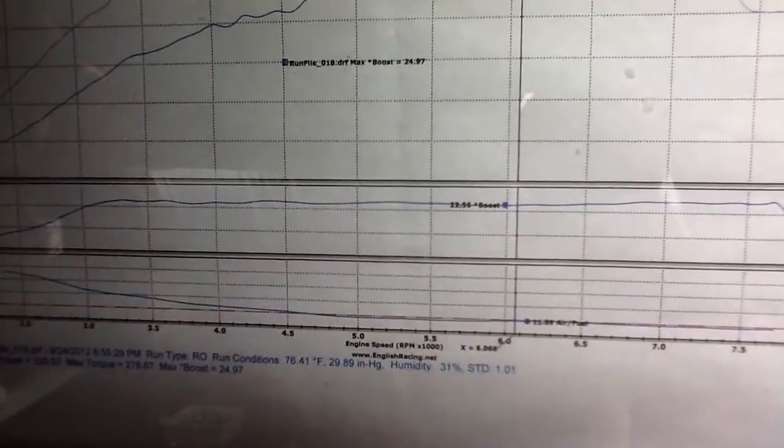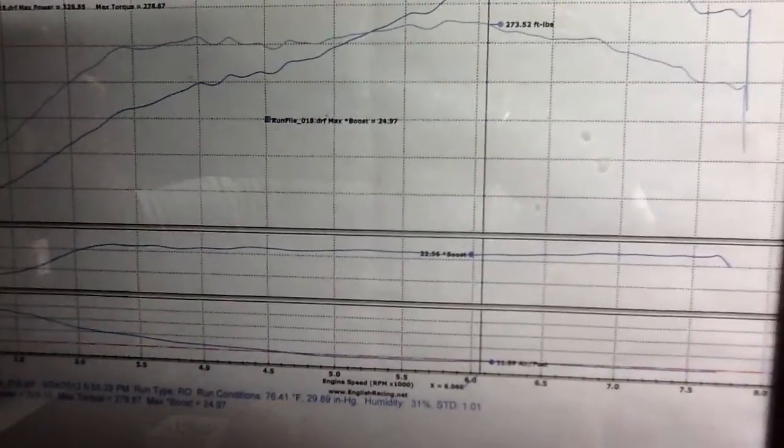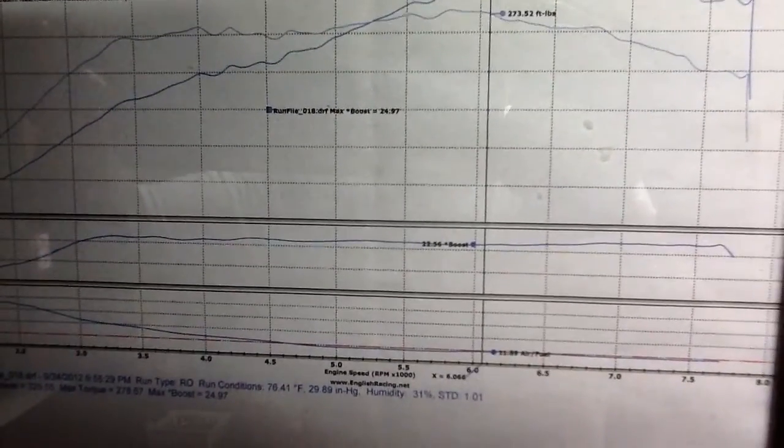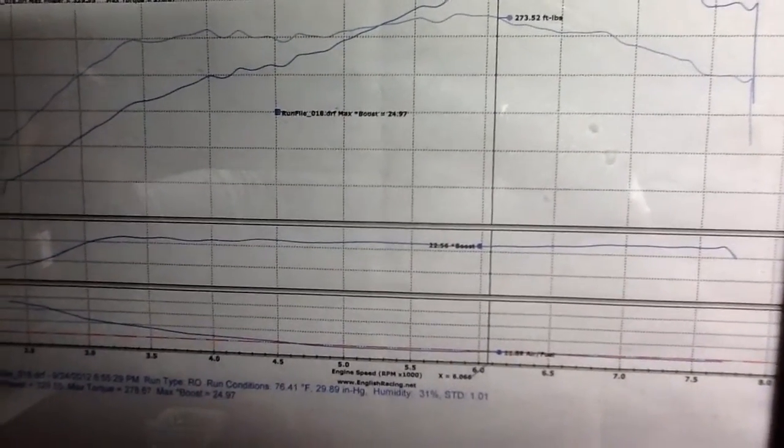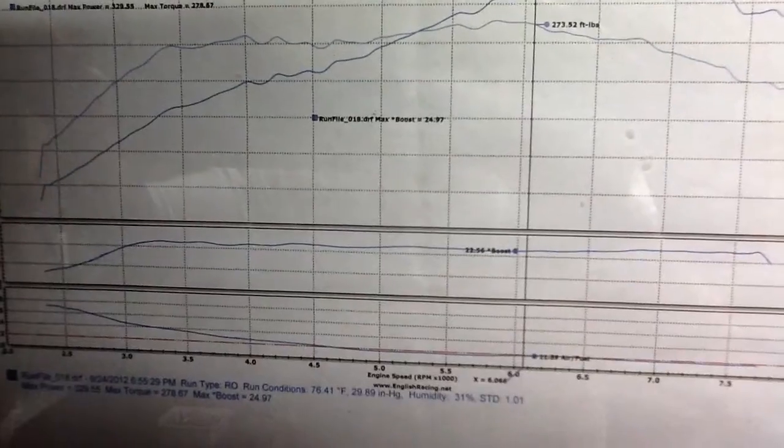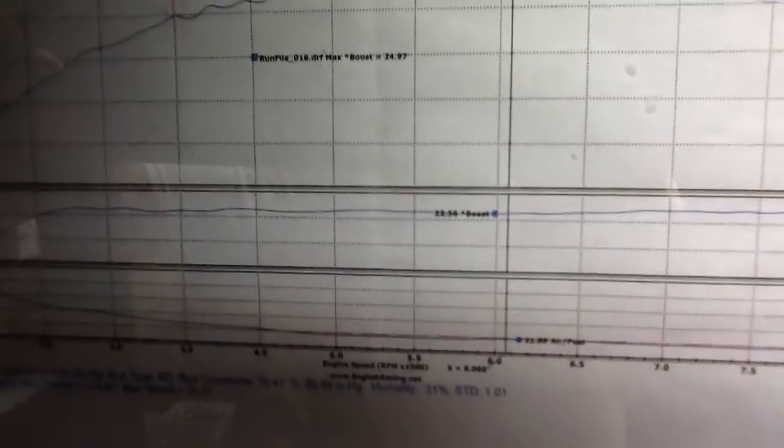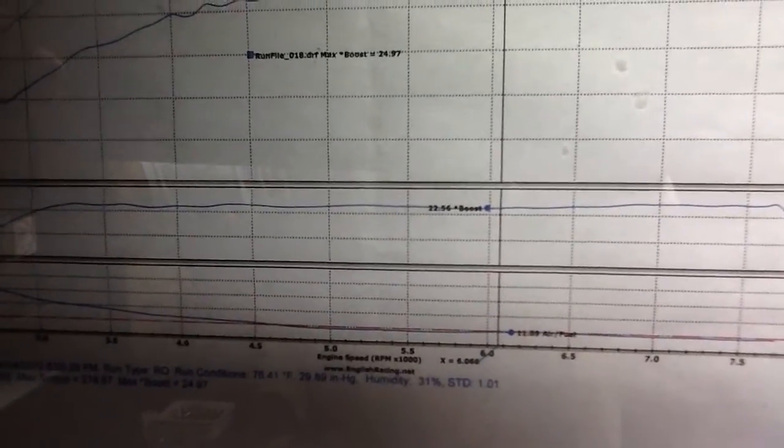There you can see AFRs. That's at the tailpipe with the sniffer, so it's not accurate. I doubt I'm running, what is it, 11.89.